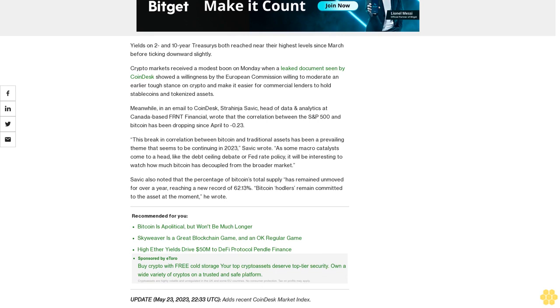Yields on two- and ten-year treasuries both reached near their highest level since March before ticking downward slightly. Crypto markets received a modest boon on Monday when a leaked document seen by CoinDesk showed a willingness by the European Commission to moderate an earlier tough stance on crypto and make it easier for commercial lenders to hold stablecoins and tokenized assets.